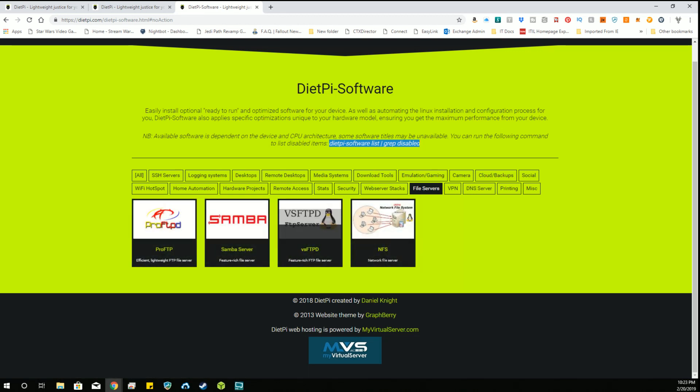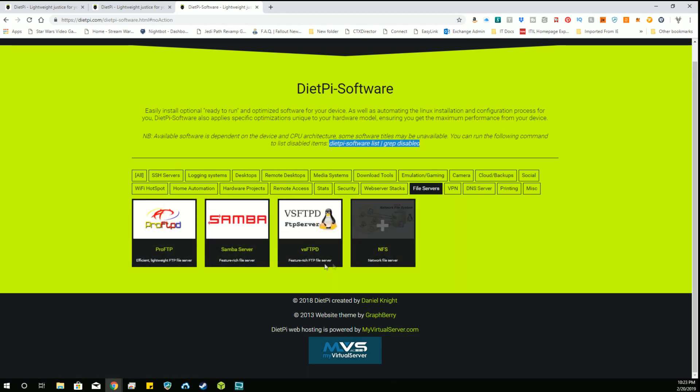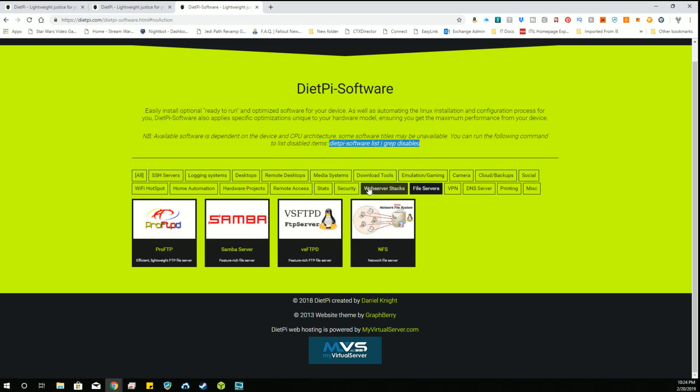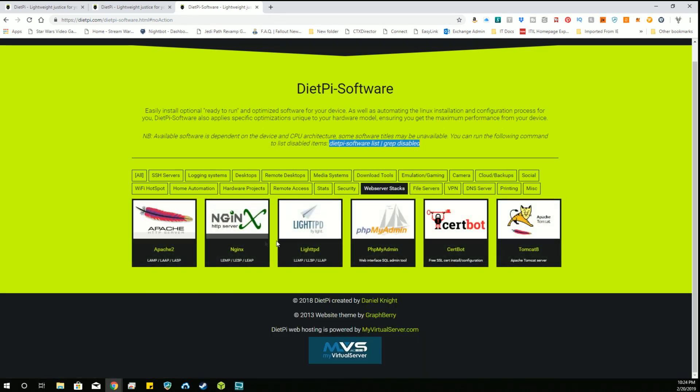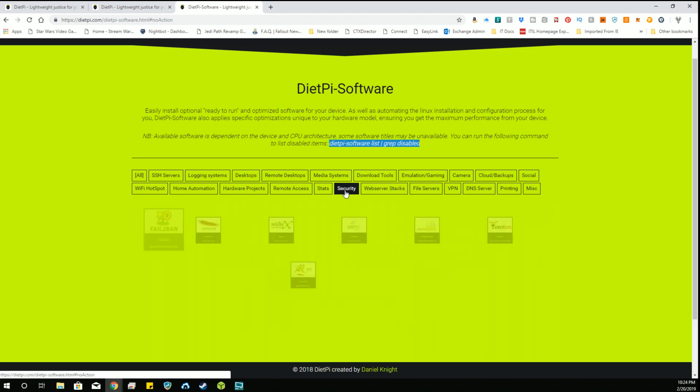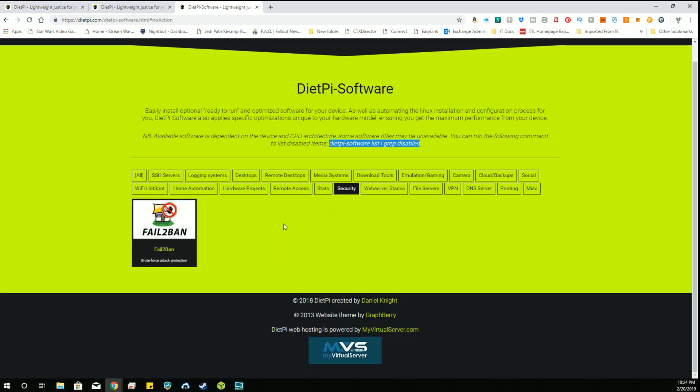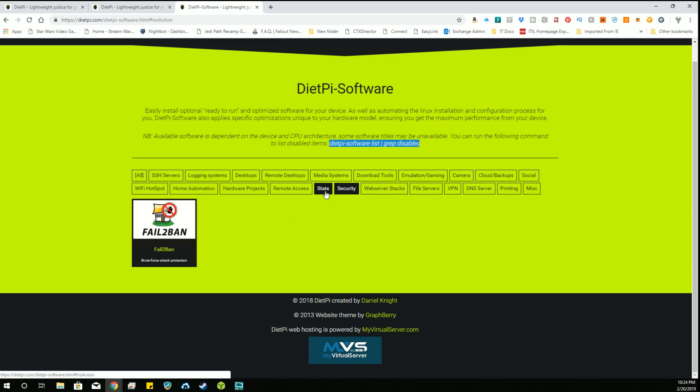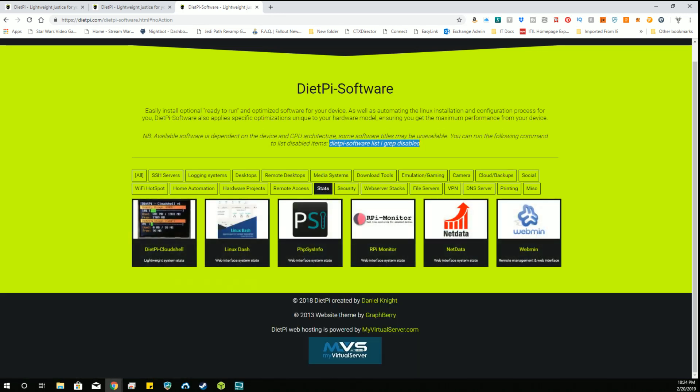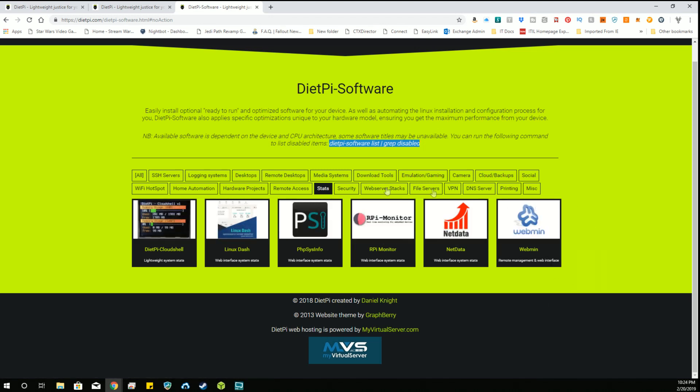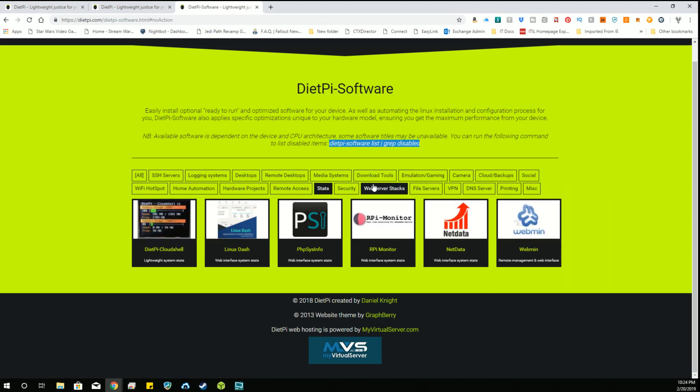We got some file servers here: Samba server, FTPD, NFS, and FTP server. Some web stack servers. These are all pretty popular. For security, this will pick up when somebody's trying to break into your stuff and ban the IP address based on certain rules. Very handy to have. For stats, you can run these statistical programs to monitor certain things, and they all have different functions you would want to check out. Generally you would know what you were needing if you were setting one of these up.